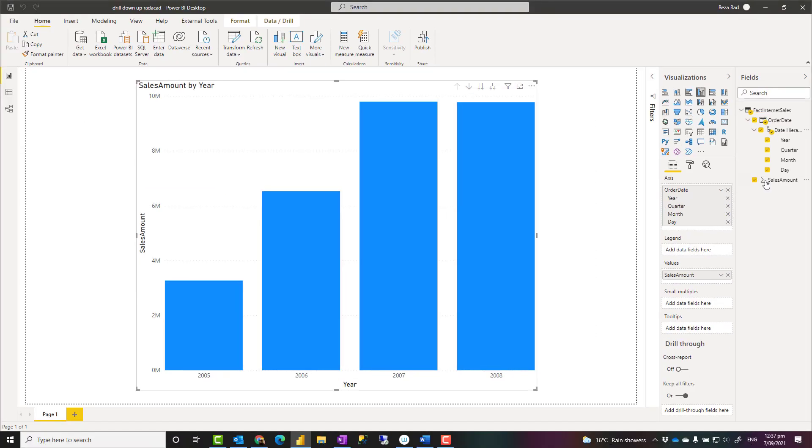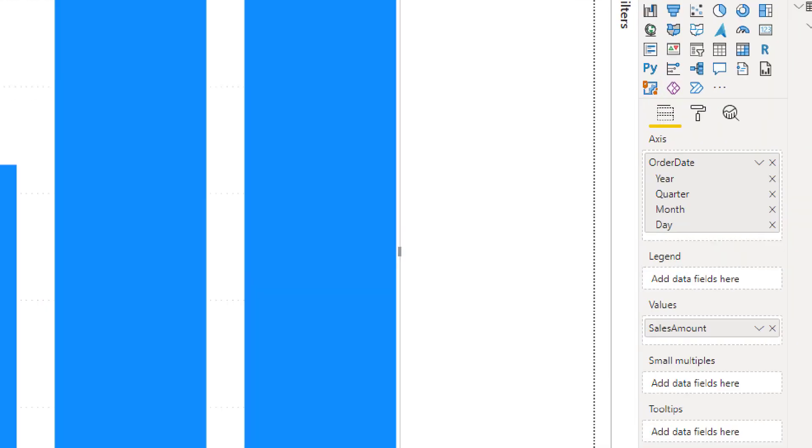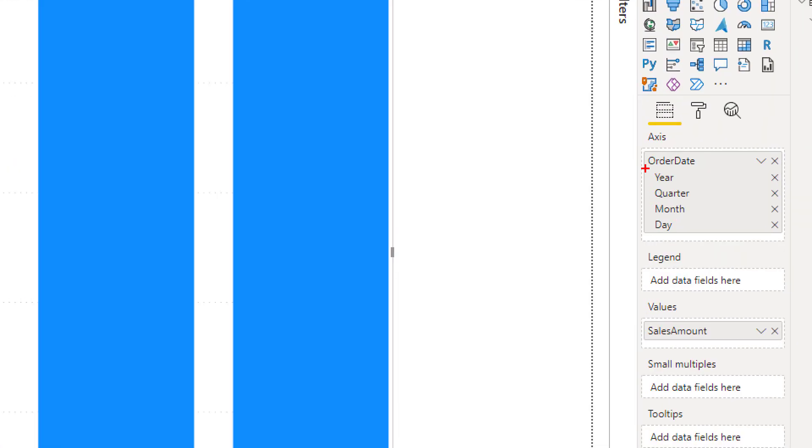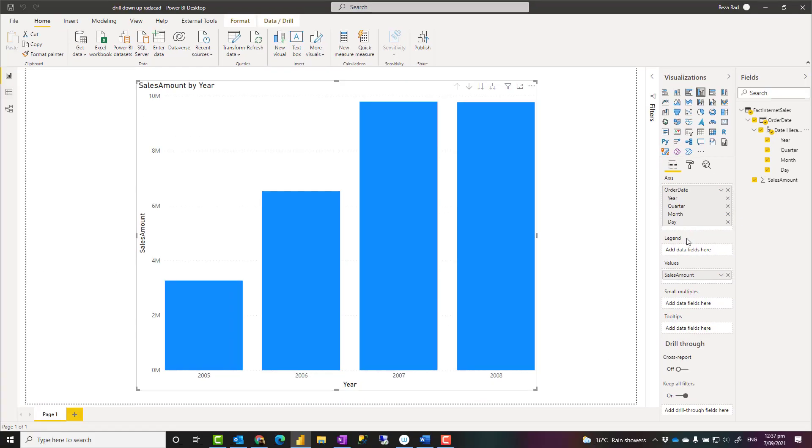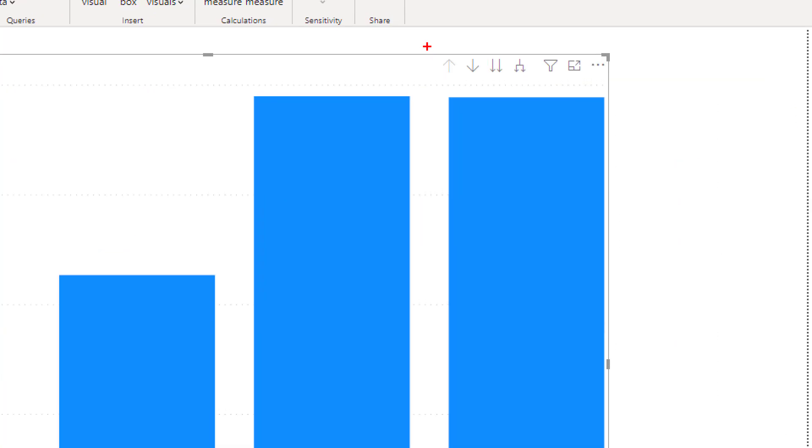You can also do this by dragging fields separately into one axis of the visual. That would create a hierarchy like what you see here. When you have a hierarchy in the visual, then you will see these options, which are drill down and drill up, and I'm going to explain how they are working.